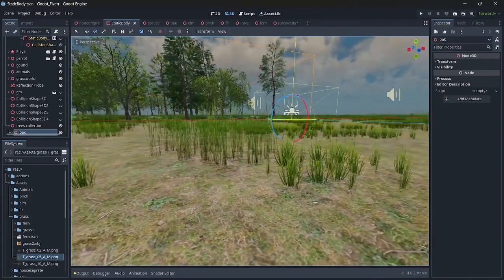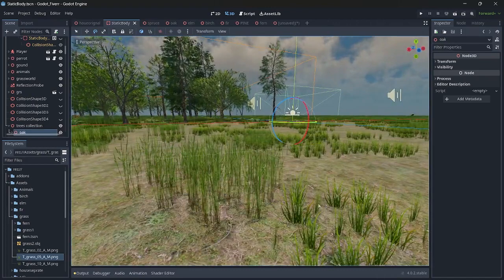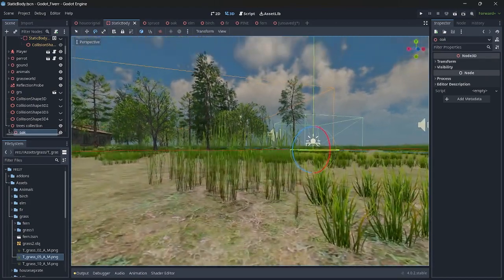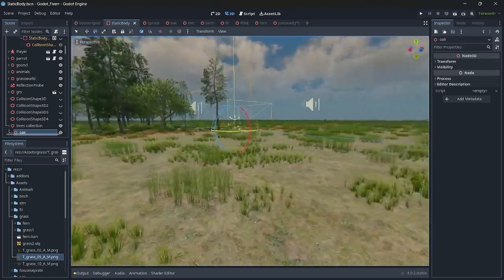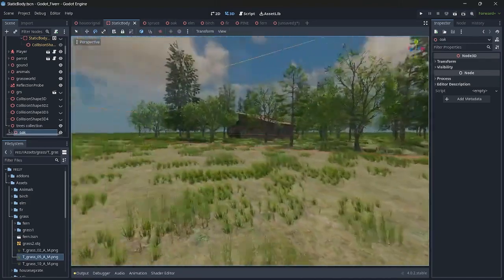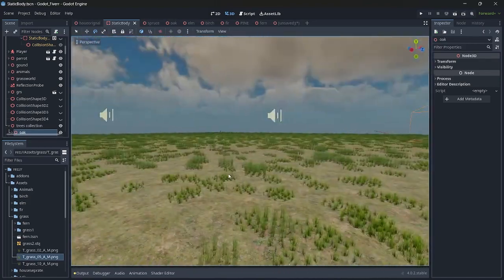Here I created two grasses. The first is the lower one, and the second one is something like a bush. I just scattered the entire grass over a flat terrain. That's it for the grass.